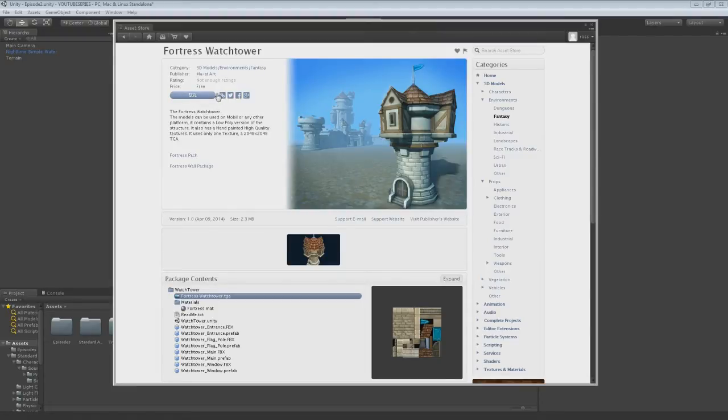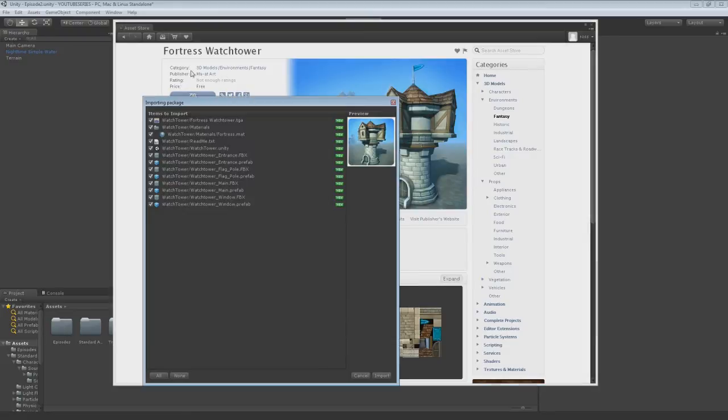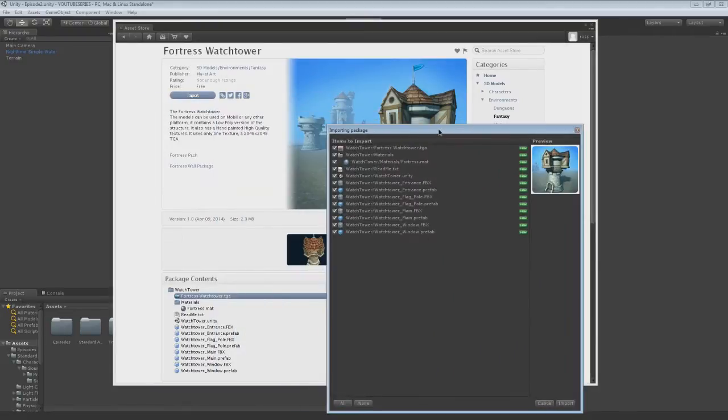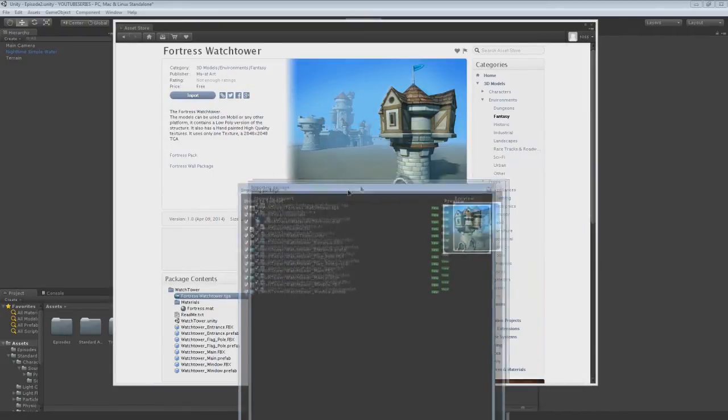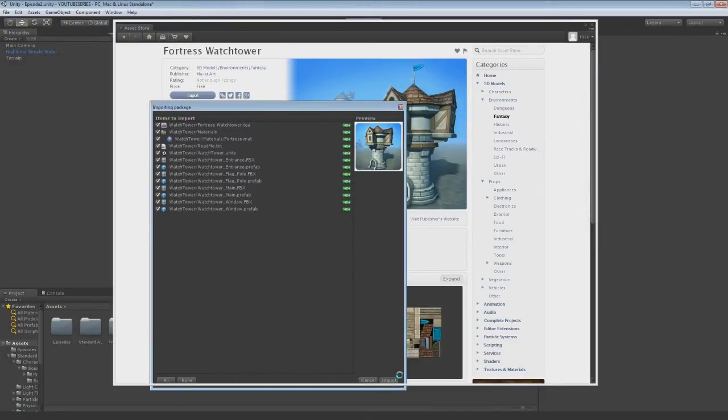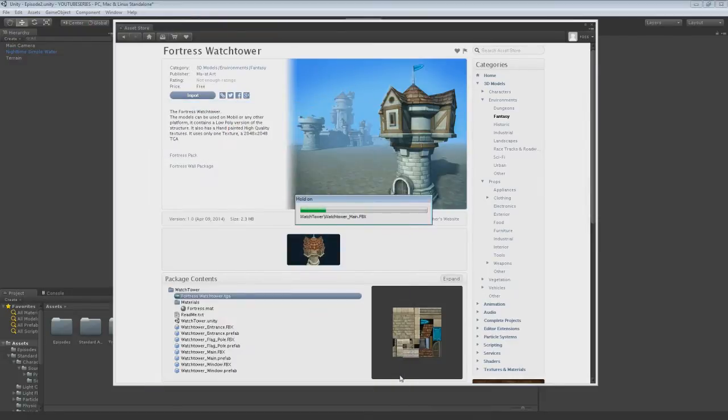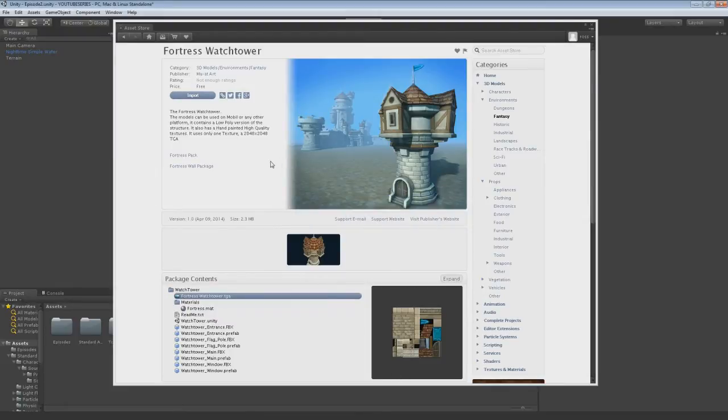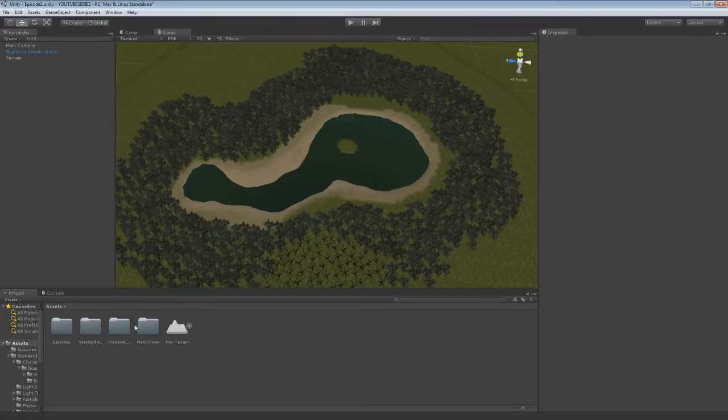Obviously credit to the person who made it, which it doesn't say. It used to say publisher MA 80 art or something. Mark, I don't know. Anyway, so that's all done and you can just close the asset store.